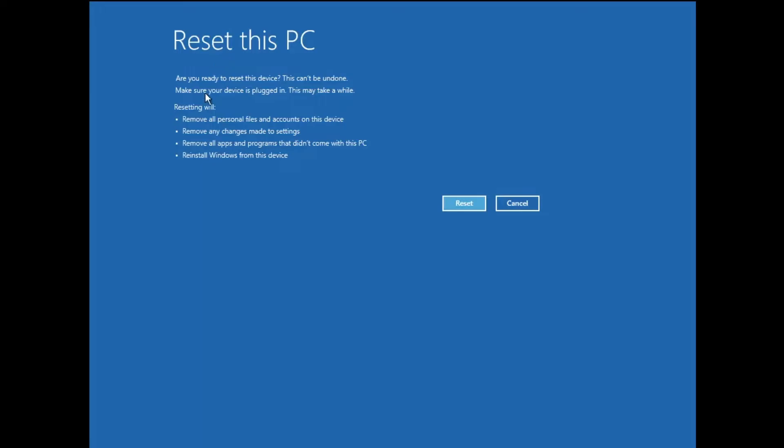And now it will give you the final message that Reset this PC: resetting will remove all the personal files and accounts on this device, remove any changes made to settings, remove all apps and programs that didn't come with this PC, and reinstall Windows from this device only. So you have to click on Reset.